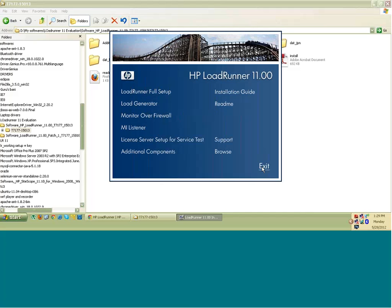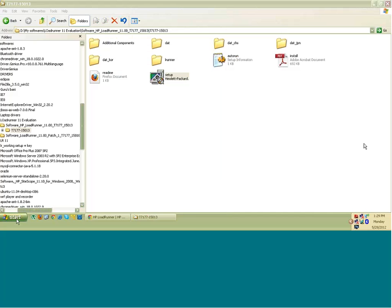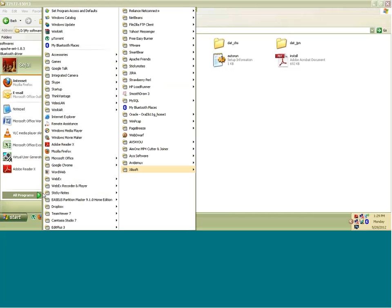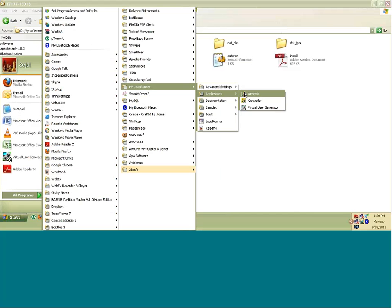So I am just exiting because I already have this installation on my machine. It will simply override it. I don't want that. So the idea here is click on this full setup to set up LoadRunner on your machine. So once you have setup, you would see HP LoadRunner in your application or in your all programs. And under applications,